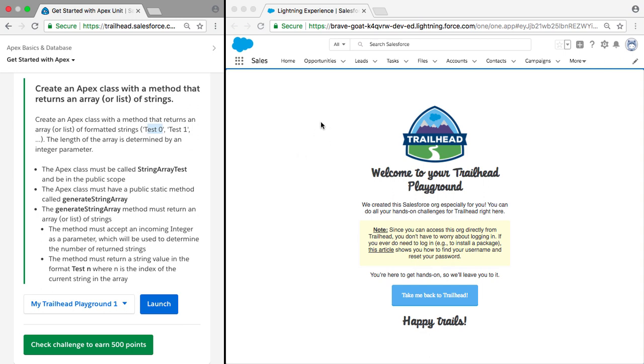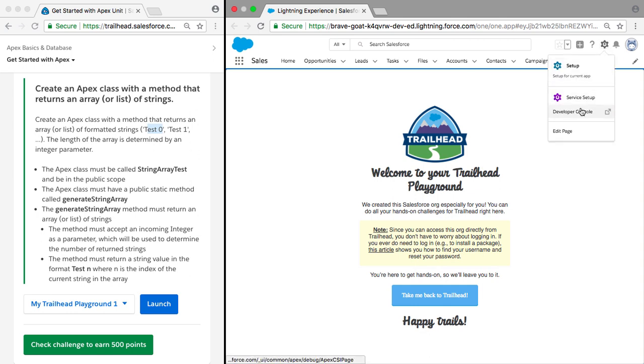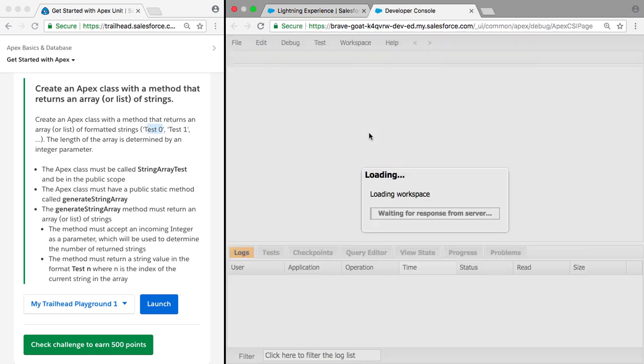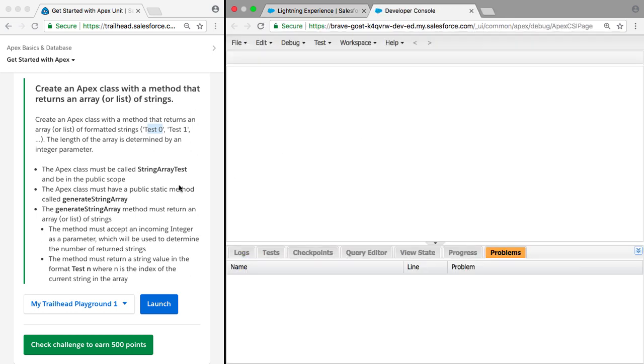So here we have our playground open and we're going to open up the developer console. So the first thing we need to do is create an Apex class called StringArrayTest.